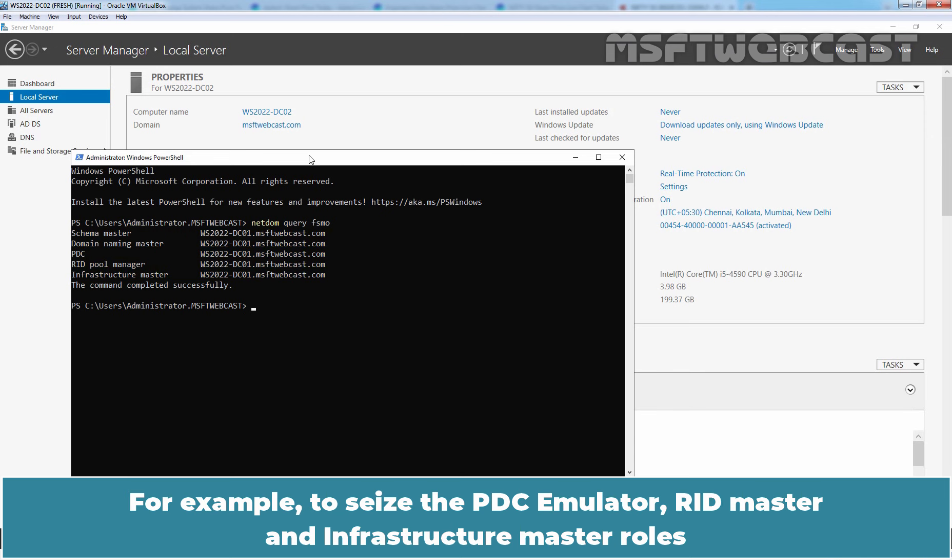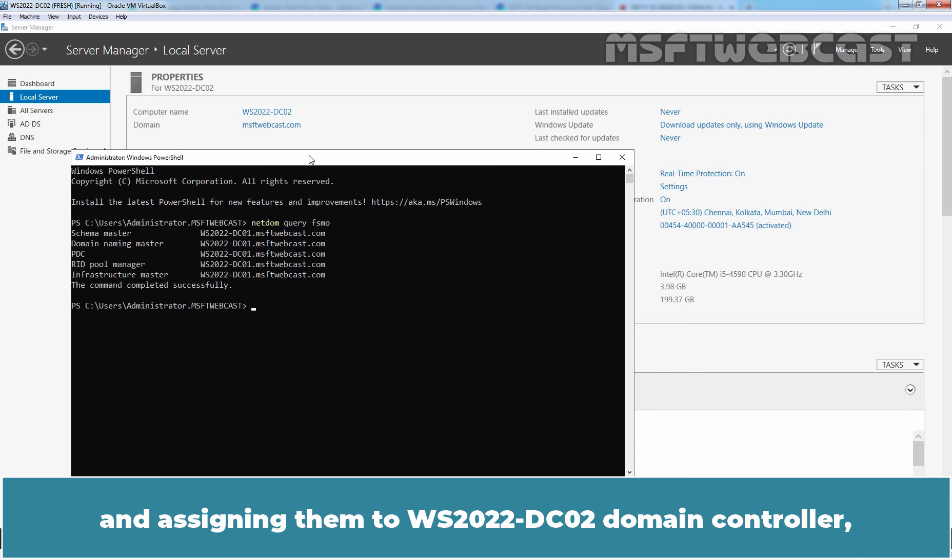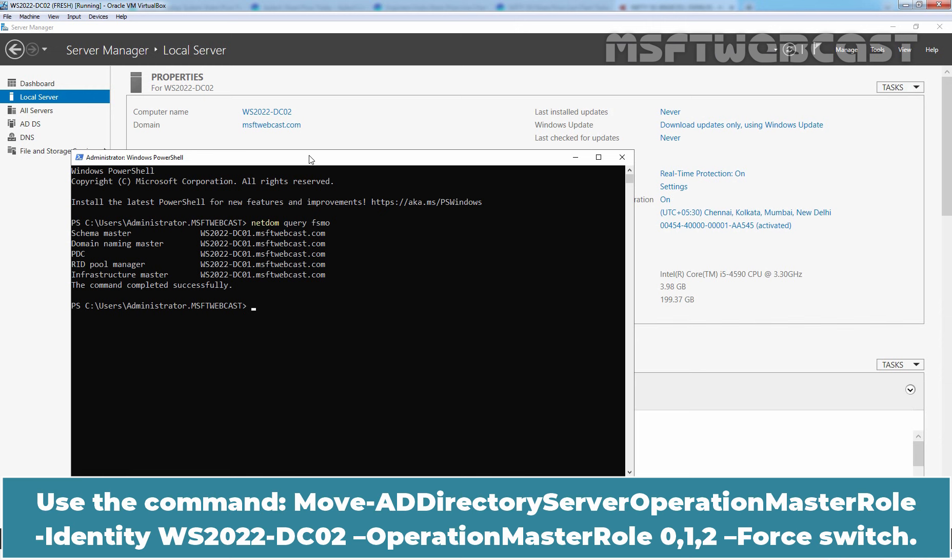For example, to seize the PDC emulator, RID master and infrastructure master roles and assigning them to WS2022-DC02 domain controller, use the command Move-ADDirectoryServerOperationMasterRole.